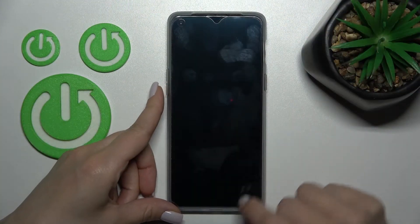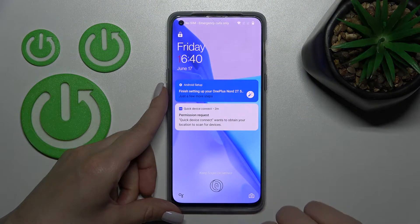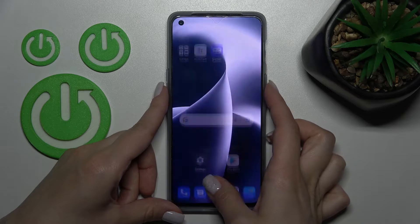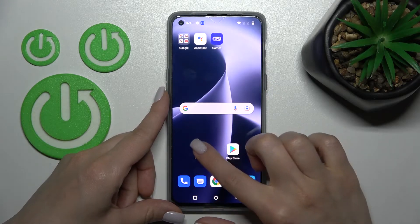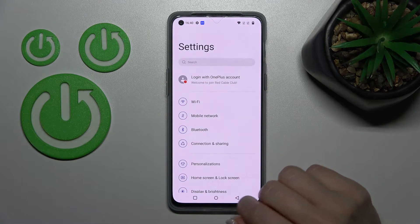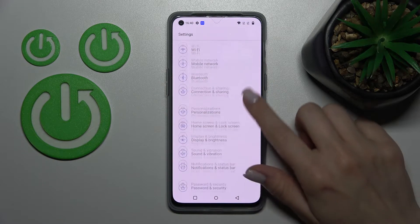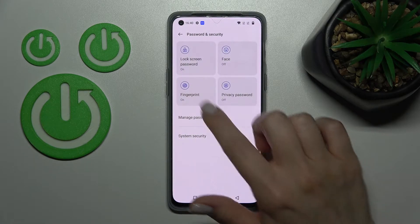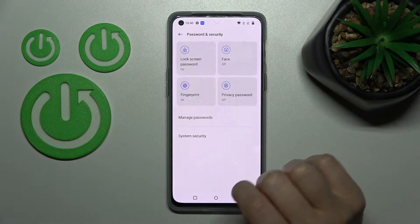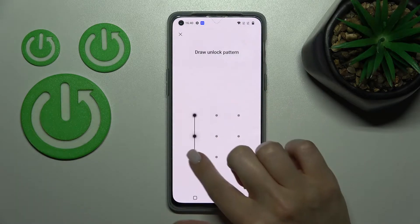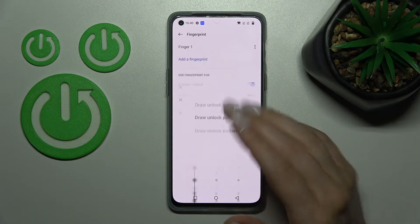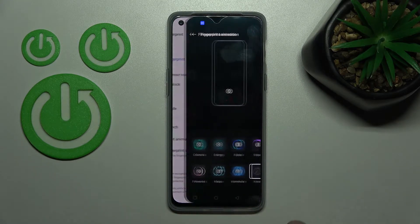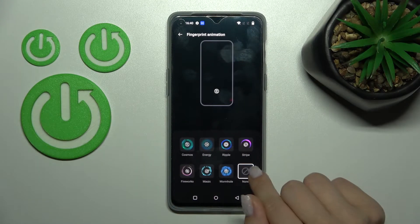We can see that the animation is turned on. If you want to turn it on, launch the Settings application and scroll down to Passwords and Security. Then click on Fingerprint and enter your password or draw the pattern, like in my case. Then click on Fingerprint Animation.